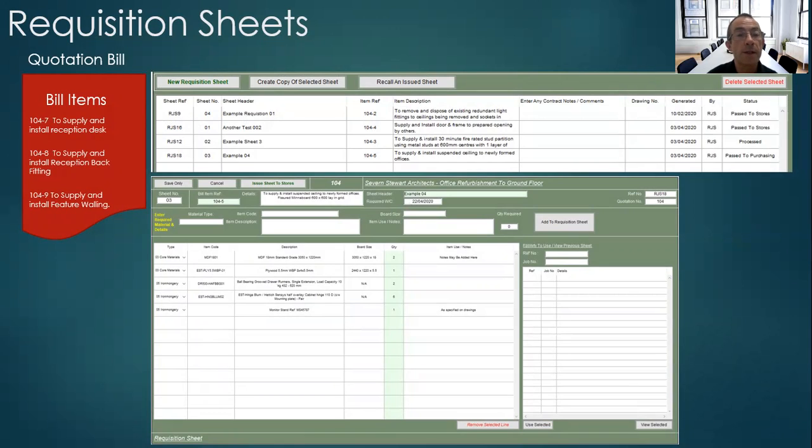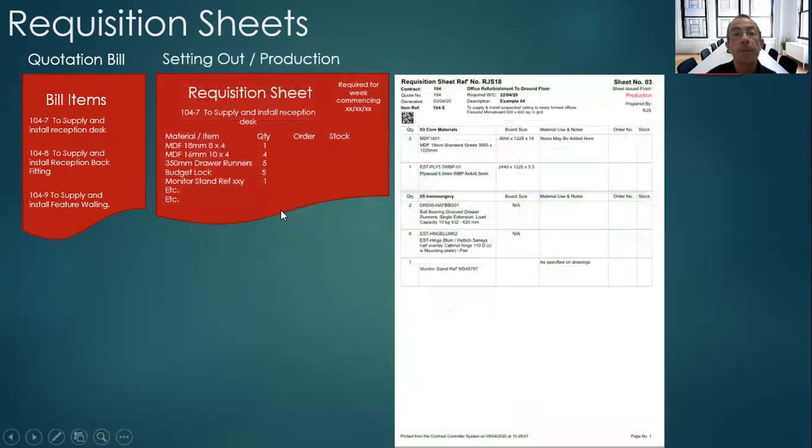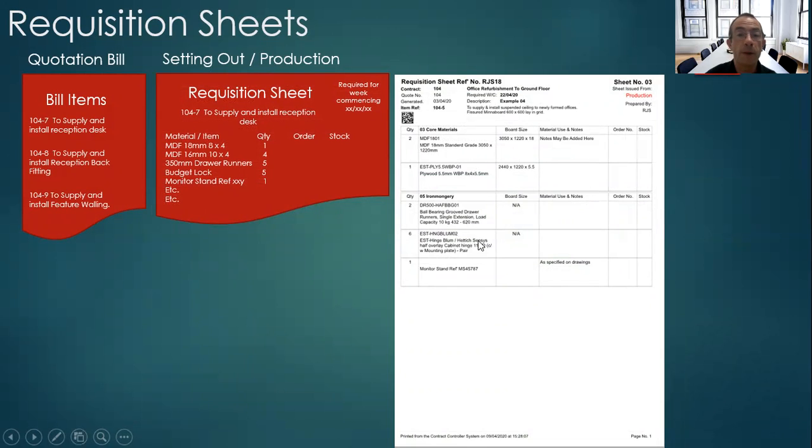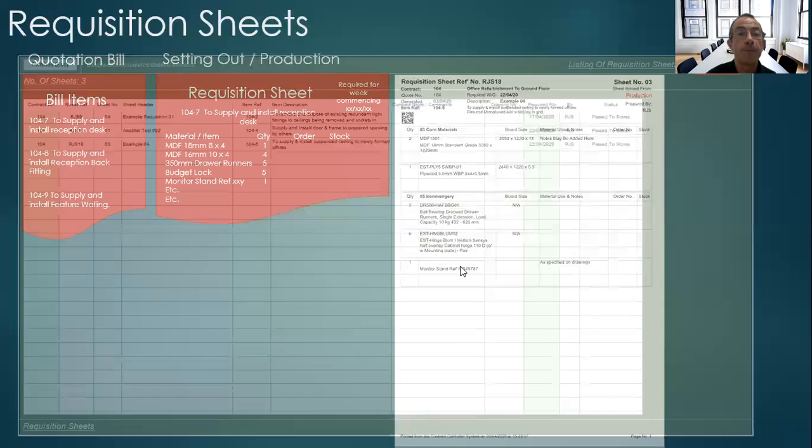Once those have been entered, you issue the sheet to the stores. A hard copy can be printed so that setting out has a hard copy of items that they requested for that particular item.